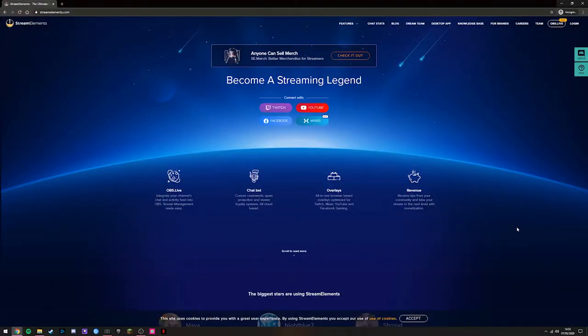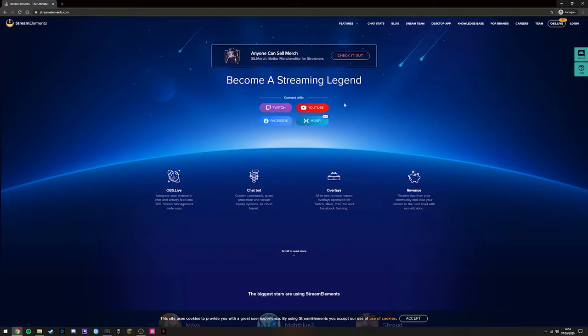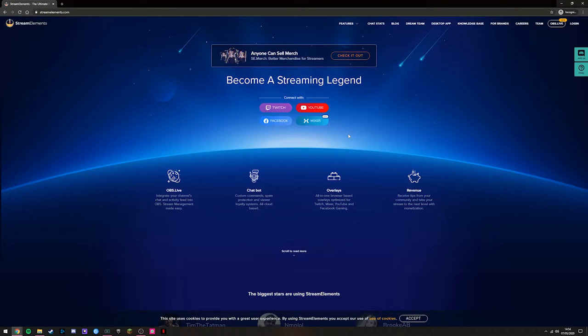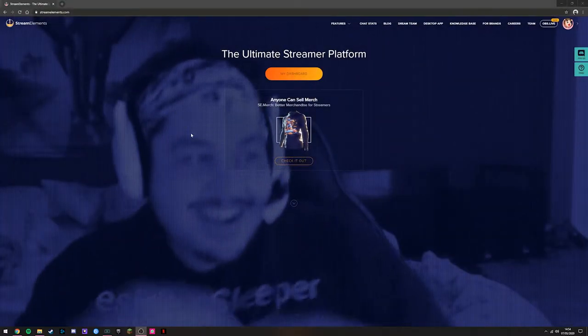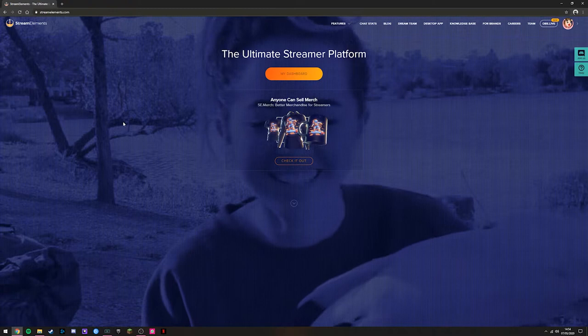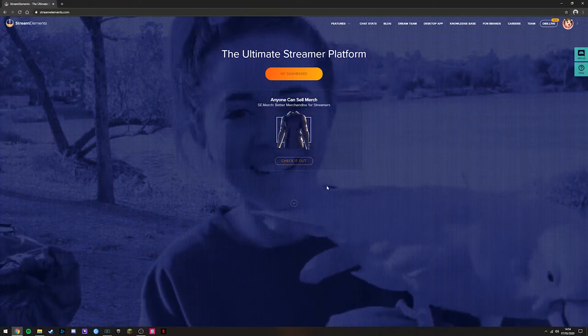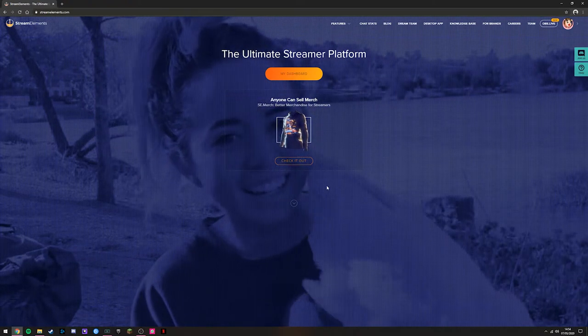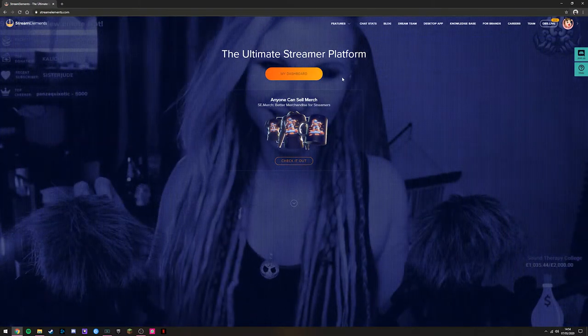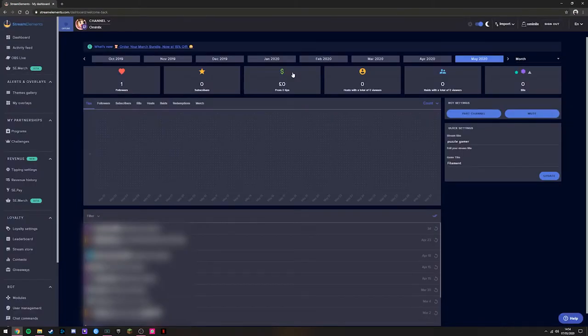Heading over to the Stream Elements website, we're met with this welcome page if you haven't logged in before, where you can link your Twitch, Facebook gaming, YouTube, or Mixer account. This will allow Stream Elements to access your statistics and view what's going on in your channel. Assuming you're following along with this tutorial and we're going to use Twitch with OBS, we're going to click Twitch here. If you've logged in before, you'll see this page. Once you've authenticated your account, you'll be met with this button.